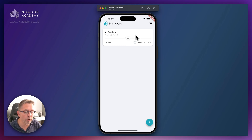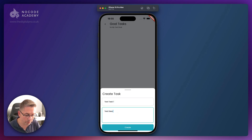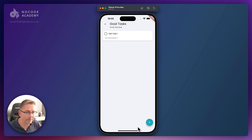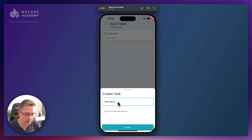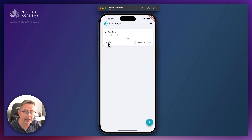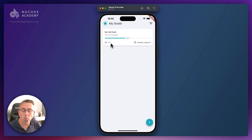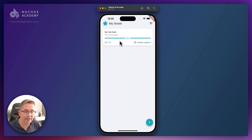Let me demonstrate that now. I'm going to click on this particular goal and add in a test task - test task one with test description one - hit create, then create another: test task two with test description two. We've now got two tasks. I haven't completed any, so going back you can see two tasks available but none completed, so we're at 0%. If I complete one and go back, I've got one of two completed - running at 50%. Completing the second gives us 100%.